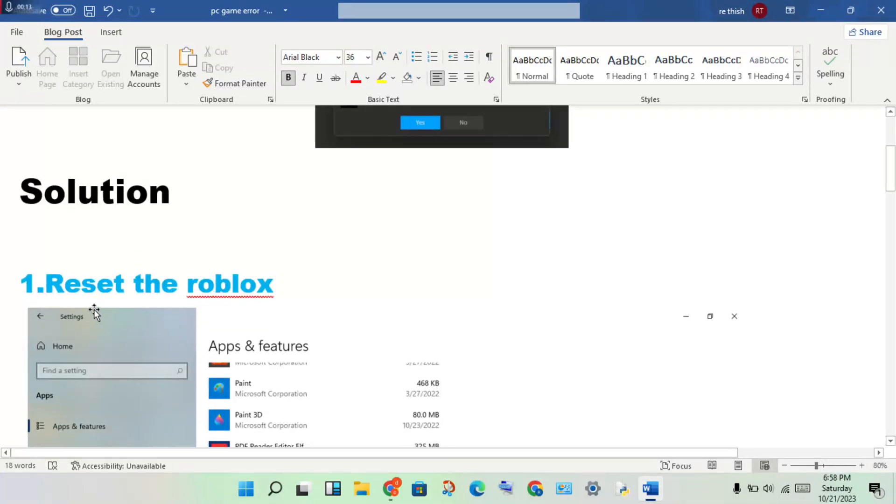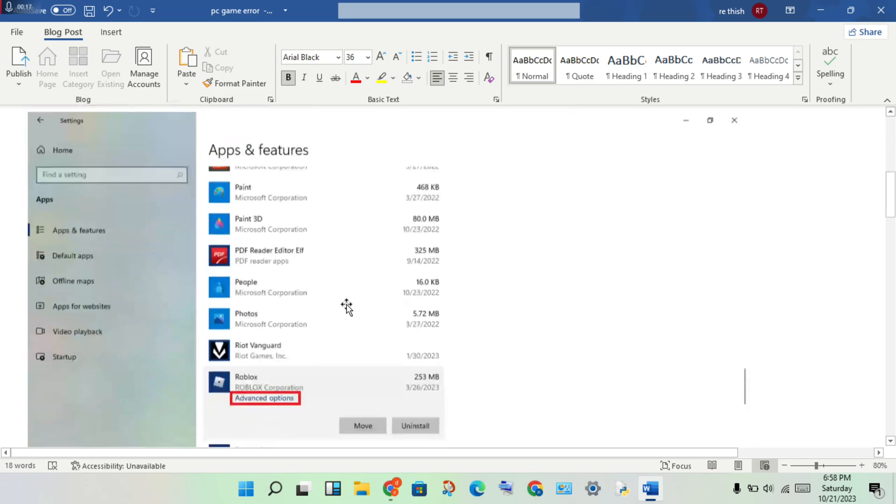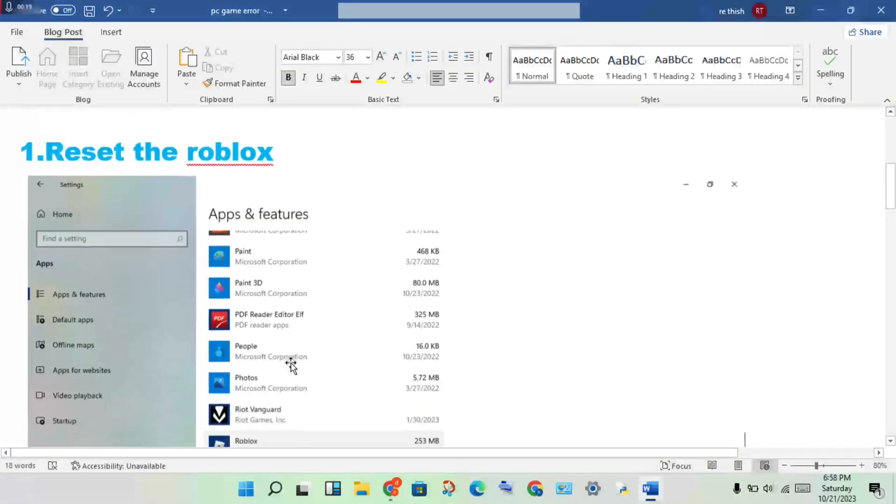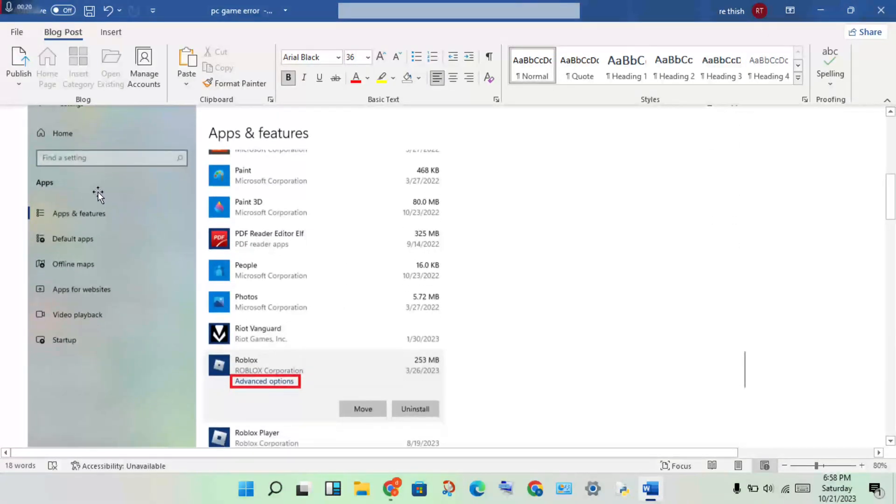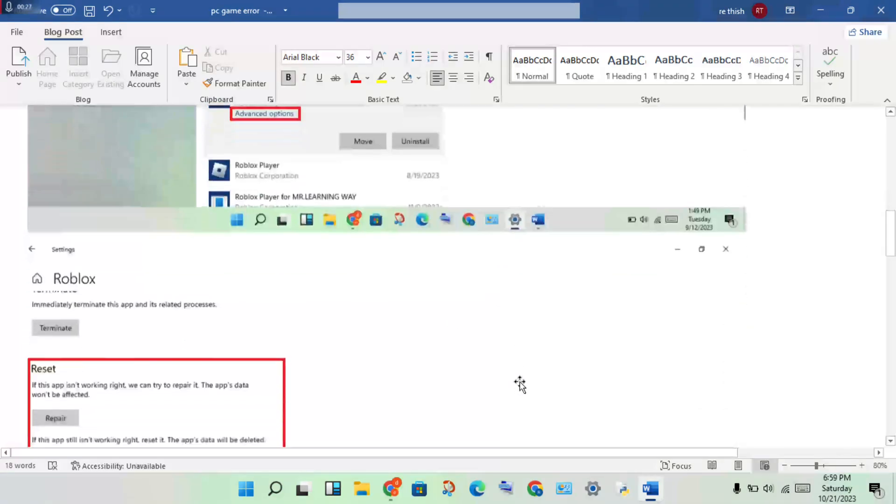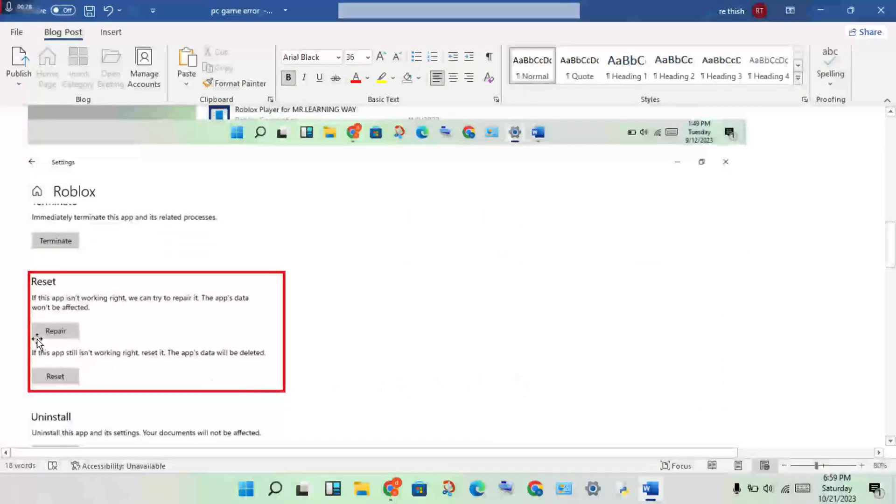First step: reset the Roblox. You need to open the Settings, click on Apps and Features, then click on the Roblox option, then click on Advanced Options.